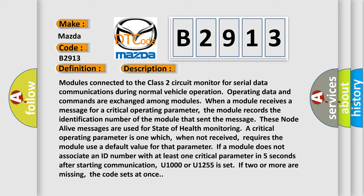Modules connected to the Class 2 circuit monitor for serial data communications during normal vehicle operation. Operating data and commands are exchanged among modules. When a module receives a message for a critical operating parameter, the module records the identification number of the module that sent the message.